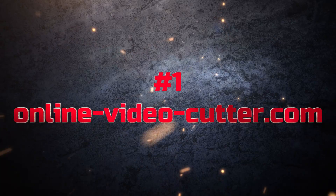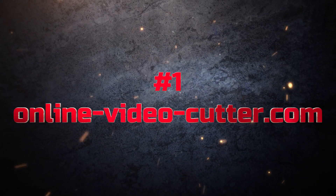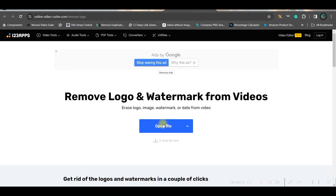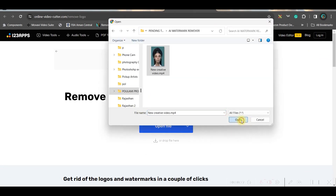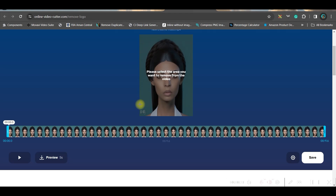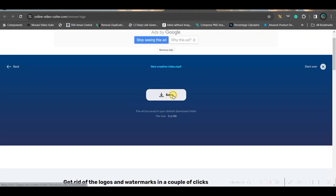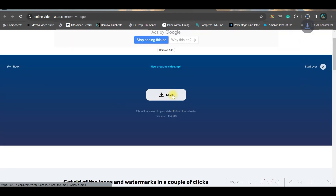Software number one is videocutler.com. Here you can log in, or directly open the file — select the file and open. Simply select the area you want, then go to Save. It will take a while, then save again. Here is the final result.